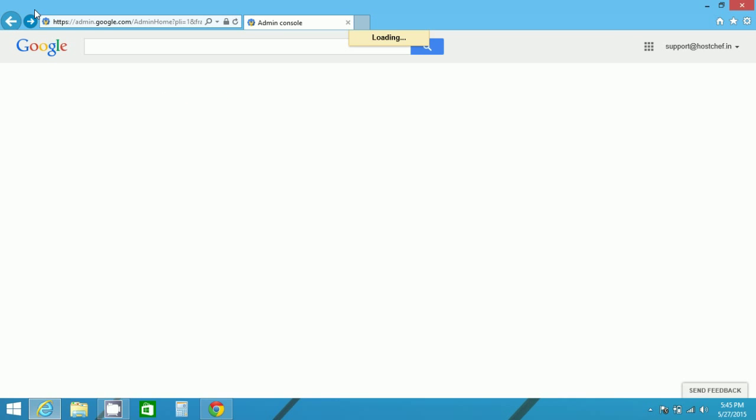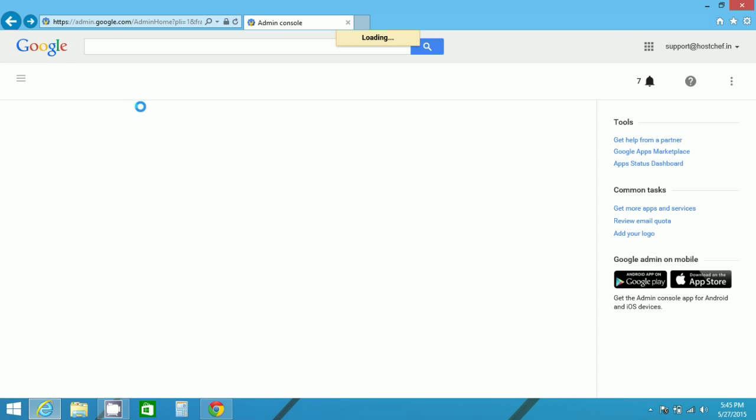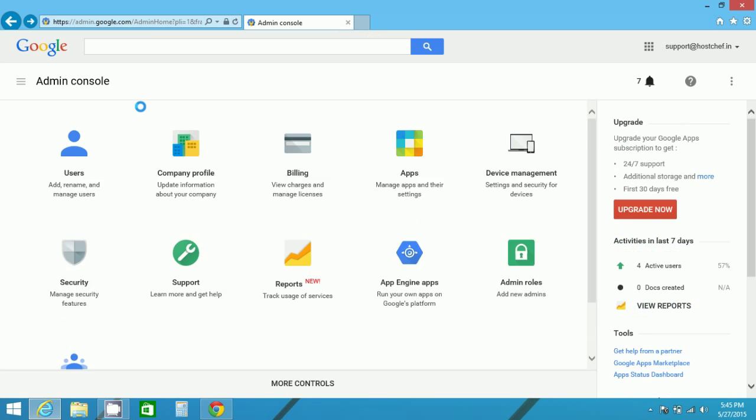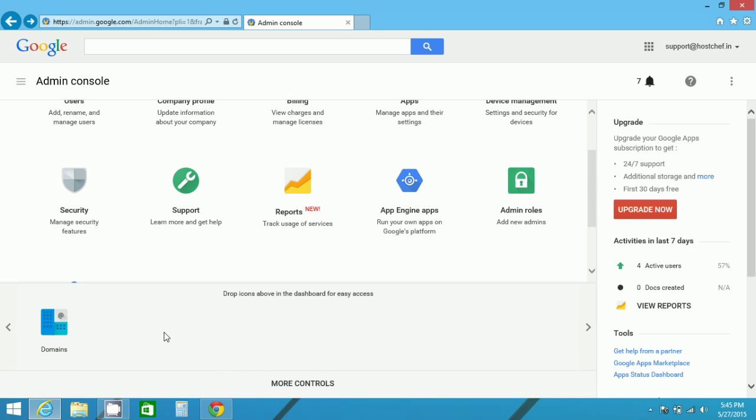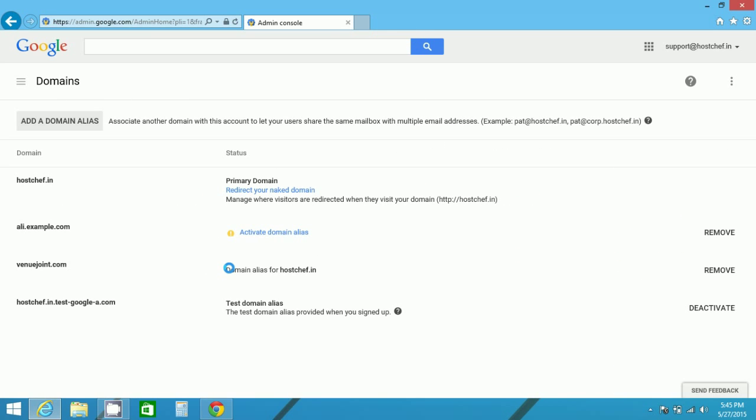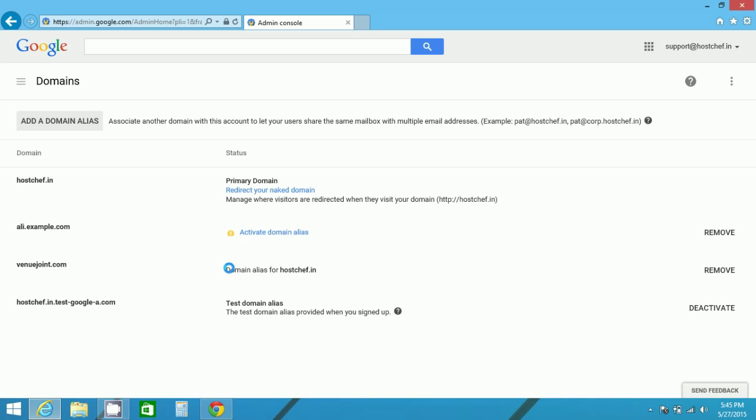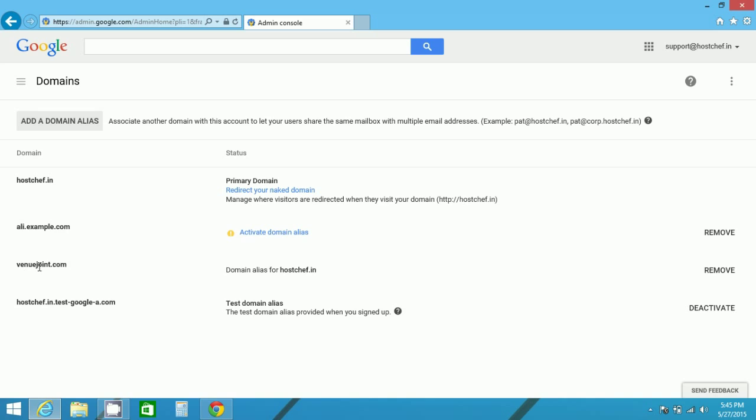Now, as you can see in my admin console, in my domain area, le.example has been added, but it's not been verified yet. But you can observe here whenyoujoin.com. This domain I have verified and this is declared as domain alias for hostsef.com.